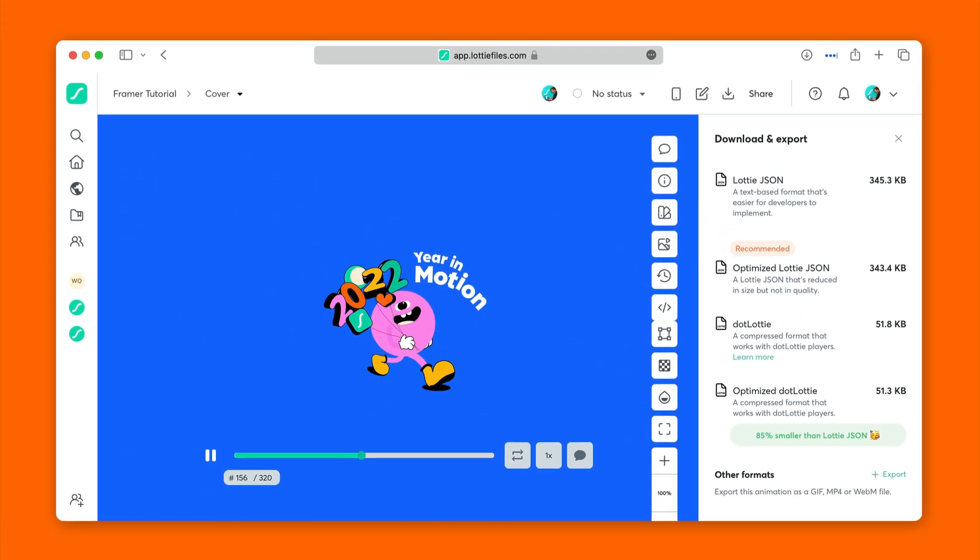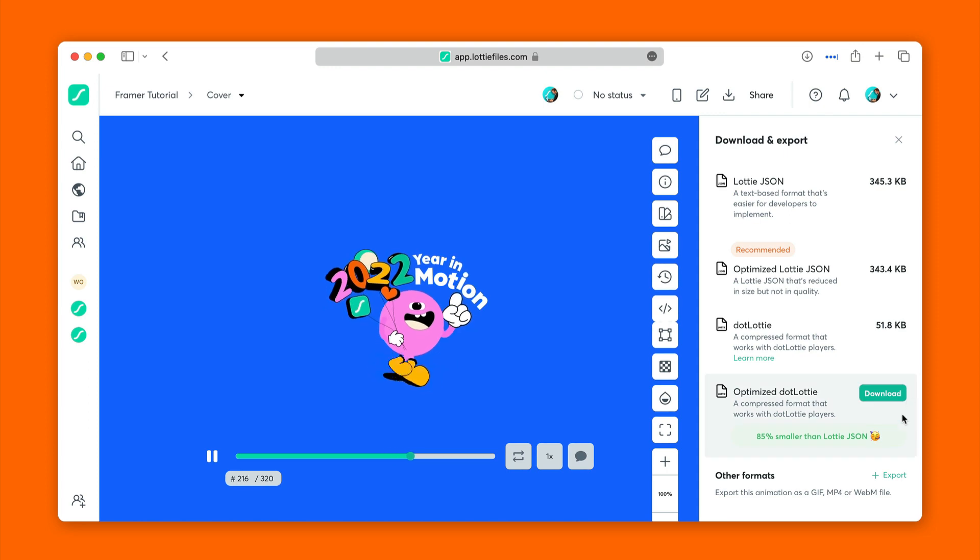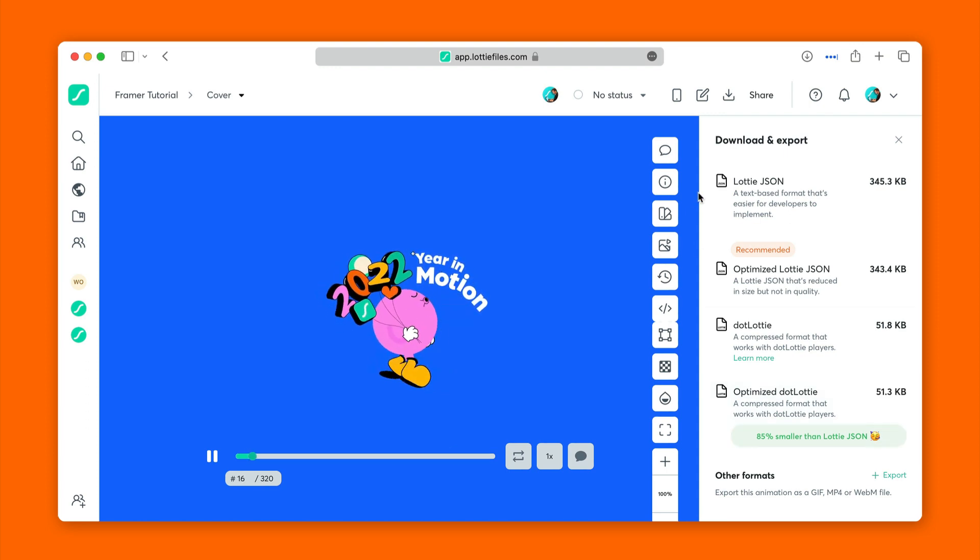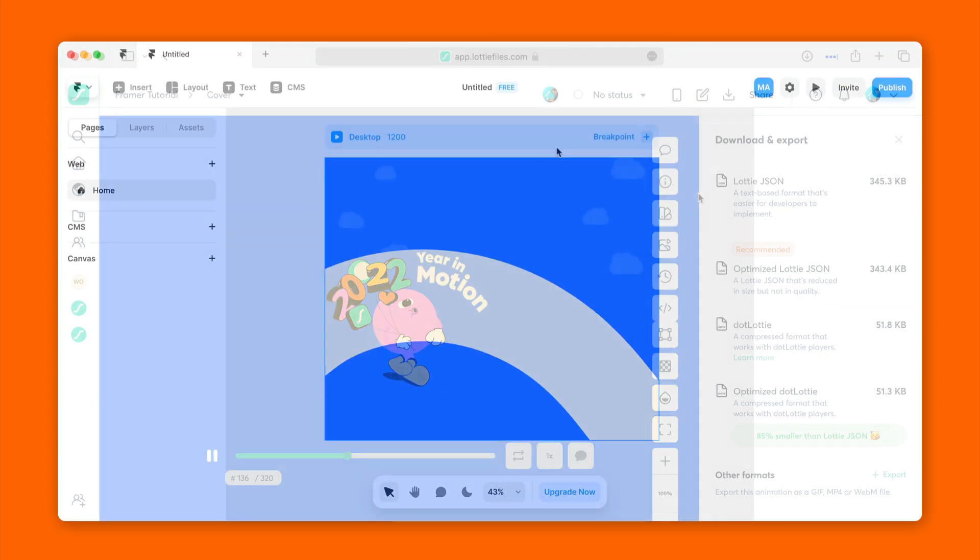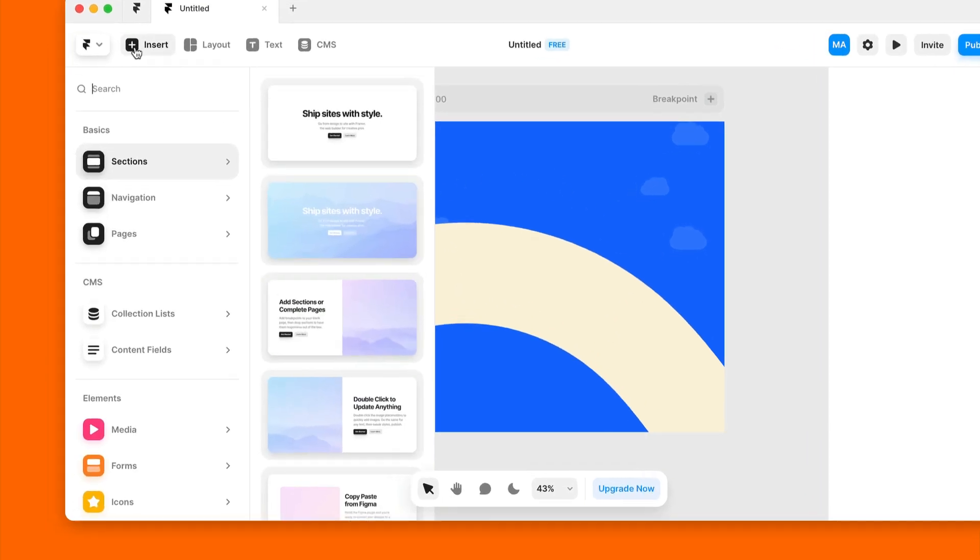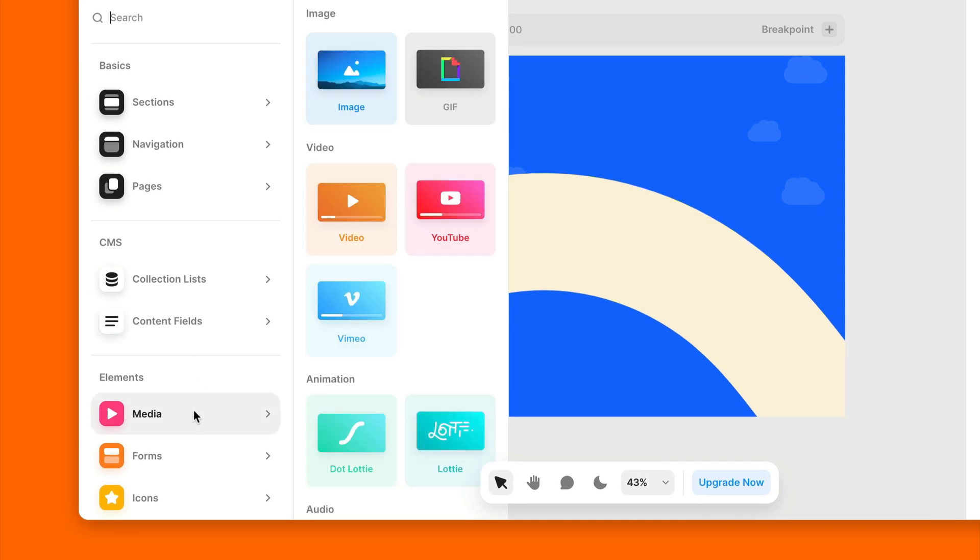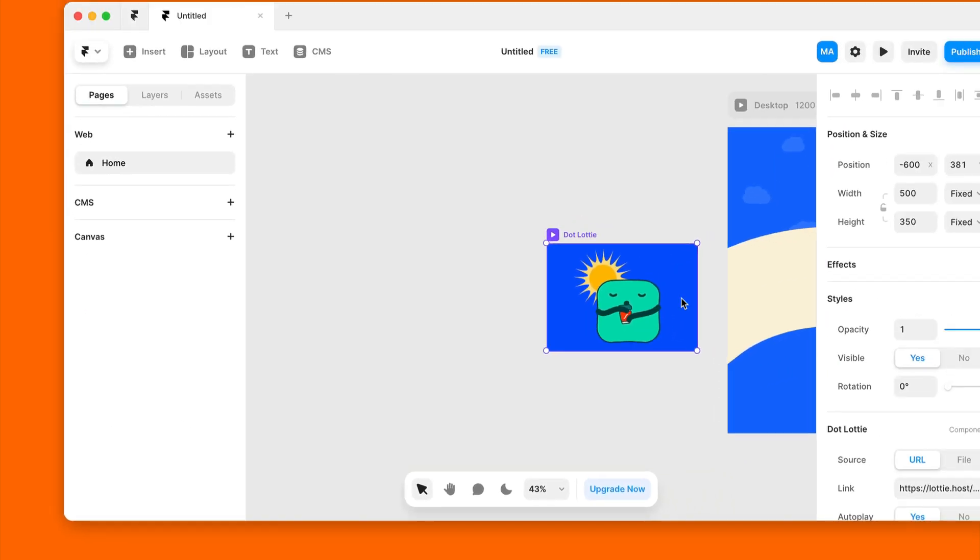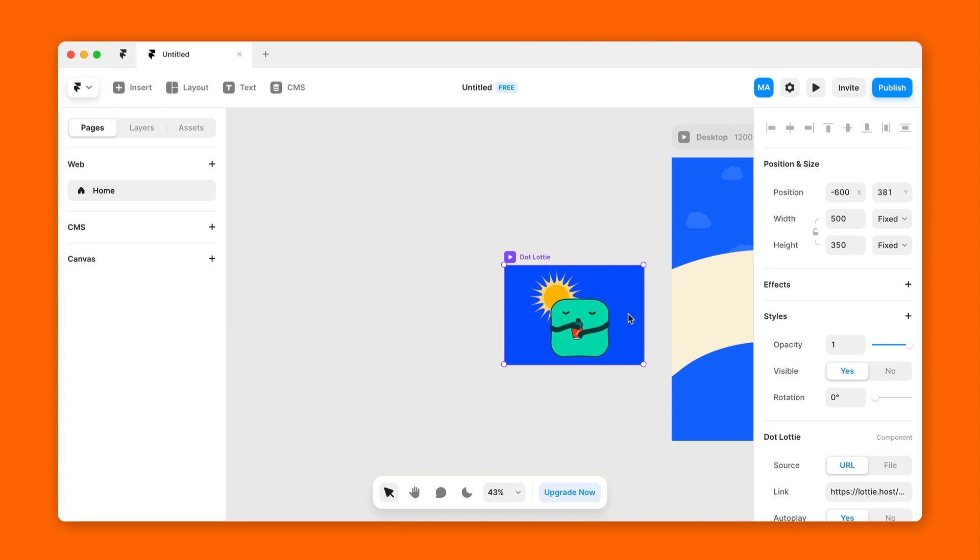So how to add them to Framer? Well, you can add a .lottie animation to your Framer site by following these steps. As we go into Framer, as you can see, this is a blank hero section of a landing page. And we'll be inserting a .lottie animation right over here. To do that, we'll click Insert, go to Media, and click .lottie. This will insert a .lottie player.